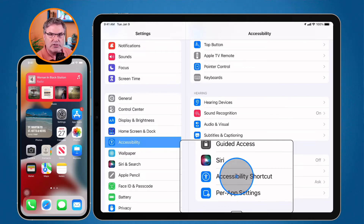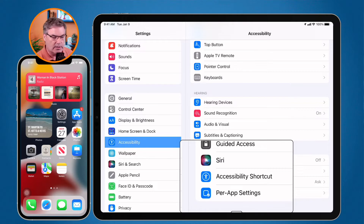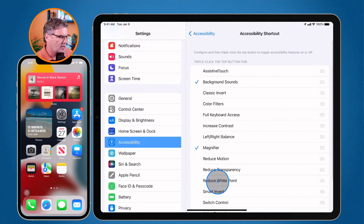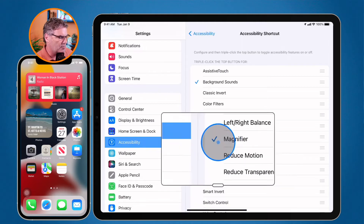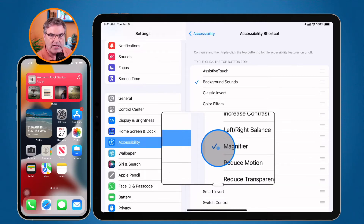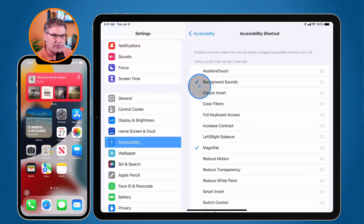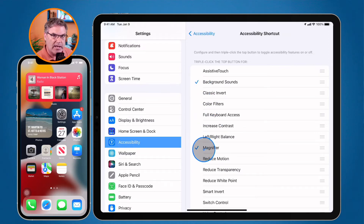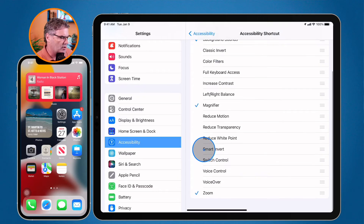This is where we can set which accessibility options we're going to see in that shortcut. I tap on this, and from here all I have to do is just select — put a check mark by the ones I want. You're going to see I have a check mark by Background Sounds, one for Magnifier, and when I swipe down, one for Zoom.